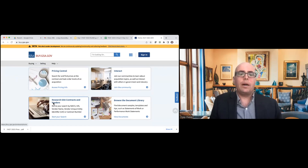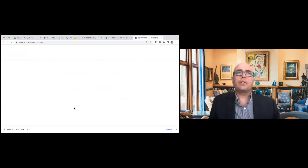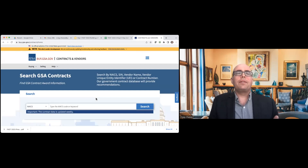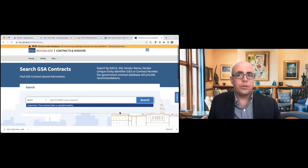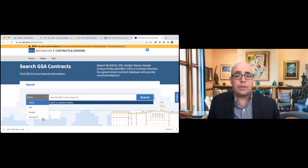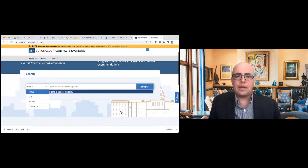The first tool I'll show you is this one I'm mousing over: 'Research GSA Contracts and Vendors.' This tool will really help you determine your acquisition strategy. You can see it says the site is under beta, under development. The tool is going to help you do your market research, determine your acquisition strategy, and figure out what GSA vehicle you're going to use for your procurement. You can search by NAICS, SIN (special item number), vendor, and contract number — and this is for GSA contracts specifically.